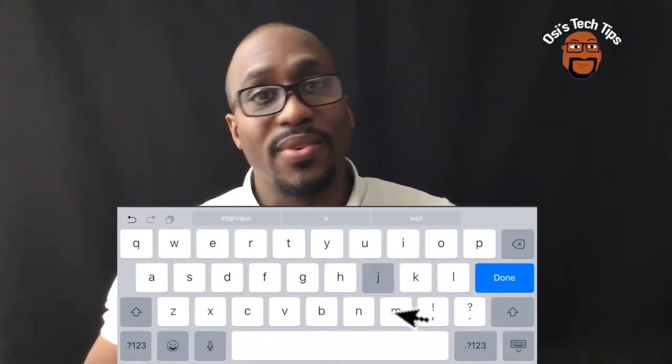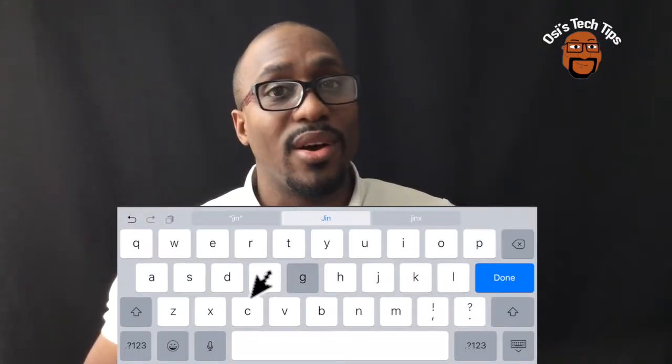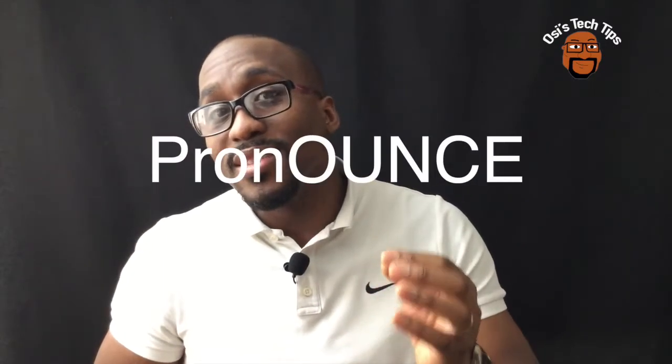Number one: speech to text for struggling writers. Sometimes people struggle to write down what they're thinking. When you use the iPad and press the microphone next to the spacebar, they can actually talk what they're thinking and it will turn it into text. It also helps children to be more eloquent and pronounce words correctly so that it comes out right.